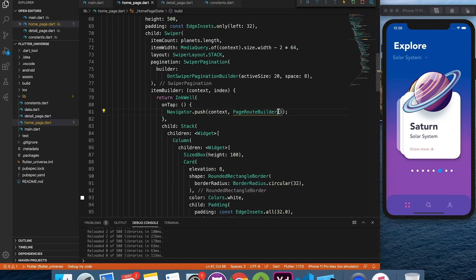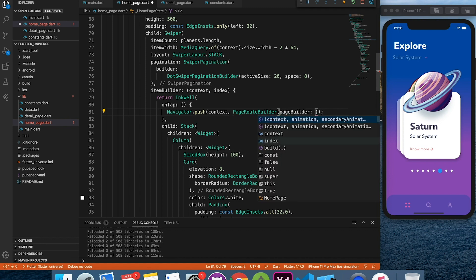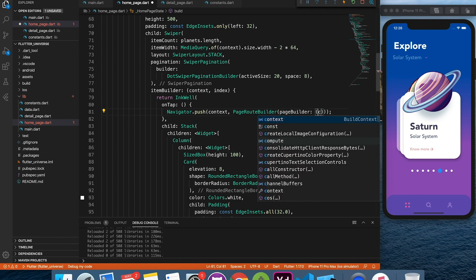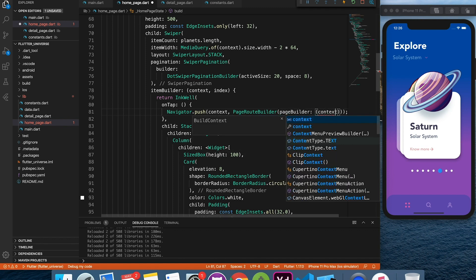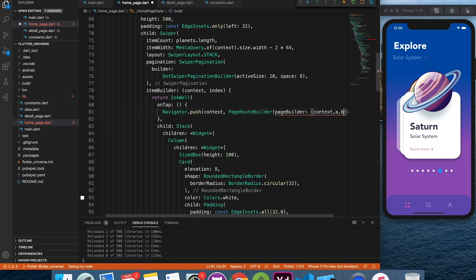If you want to know more about page route builder click on the card above or check link in the description below where I have explained custom navigation over material navigation.